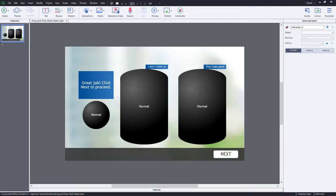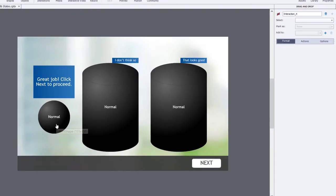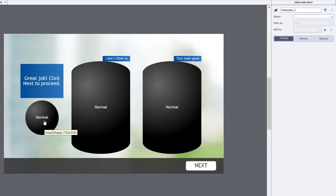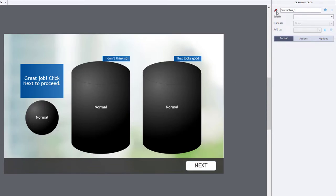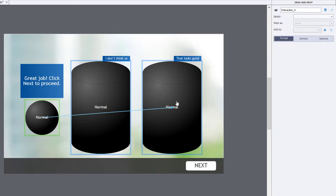So I've set up this very simple drag-and-drop, this item here, this sphere. It's my drag source, and these are two potential drop targets with the correct answer being the second drop target.